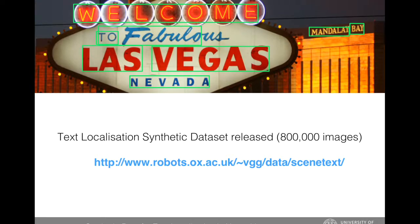Here's an example output of our method. You can download our synthetic text dataset for use in your own work at this link. Thank you.